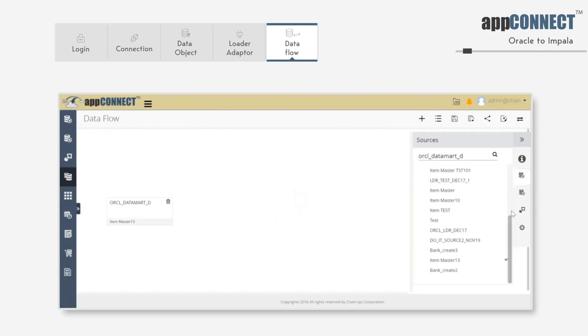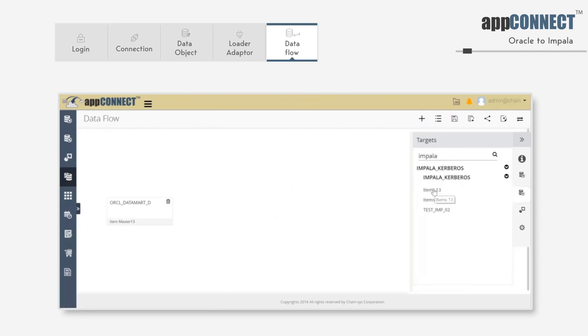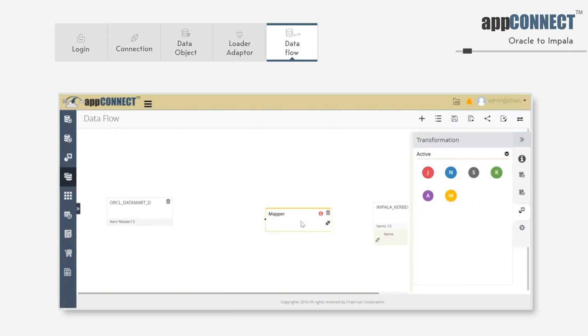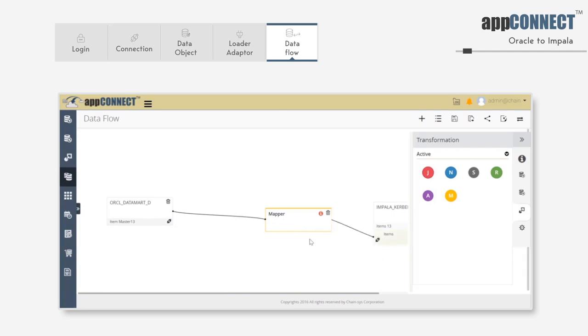Drag and drop it into the designer window, and click on the targets tab. This is the loader we have created. Drag and drop it into the designer window, and click on the transformations tab. Drop the mapper in between the data object and loader. Connect the output port of the data object to the input of the mapper, and take the mapper output port and connect it to the input port for the loader.